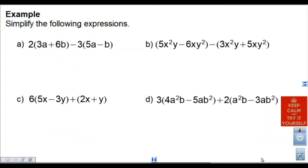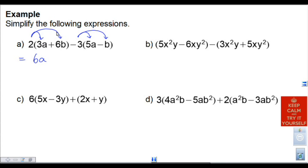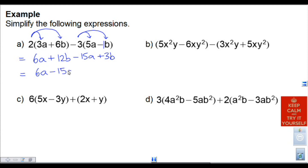The last few examples involve expressions where there are two variables, but it's pretty much the exact same thing. When we have 2 times everything inside this bracket and negative 3 multiplied into the second bracket: 2 times 3a is 6a, 2 times 6b is 12b, negative 3 times 5a is minus 15a, and negative 3 times the negative 1b is plus 3b. We just have a terms and b terms, which are different, so we sort out like terms. Combining: 6a minus 15a is negative 9a, and 12b plus 3b is positive 15b.